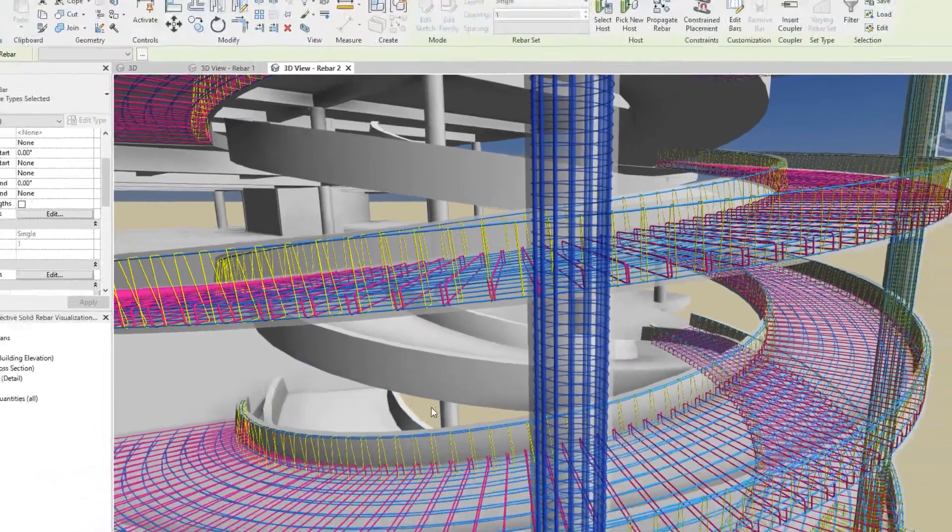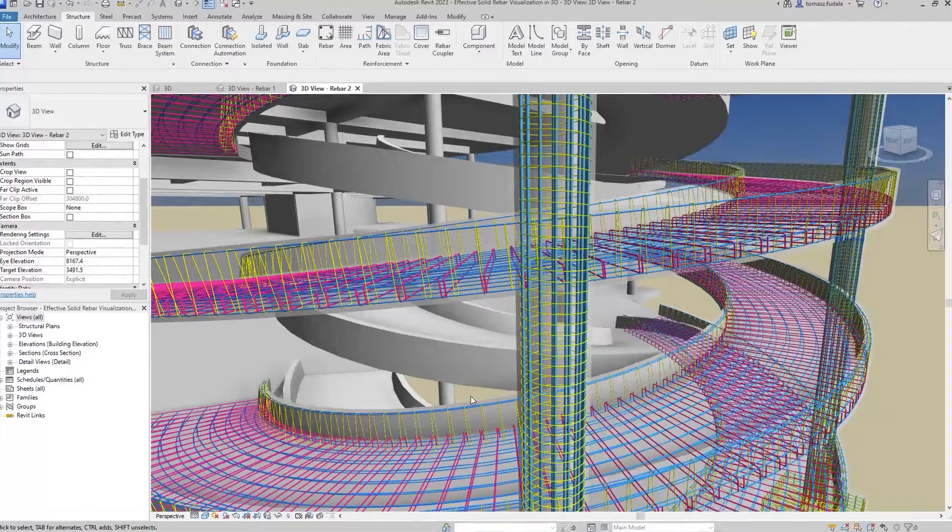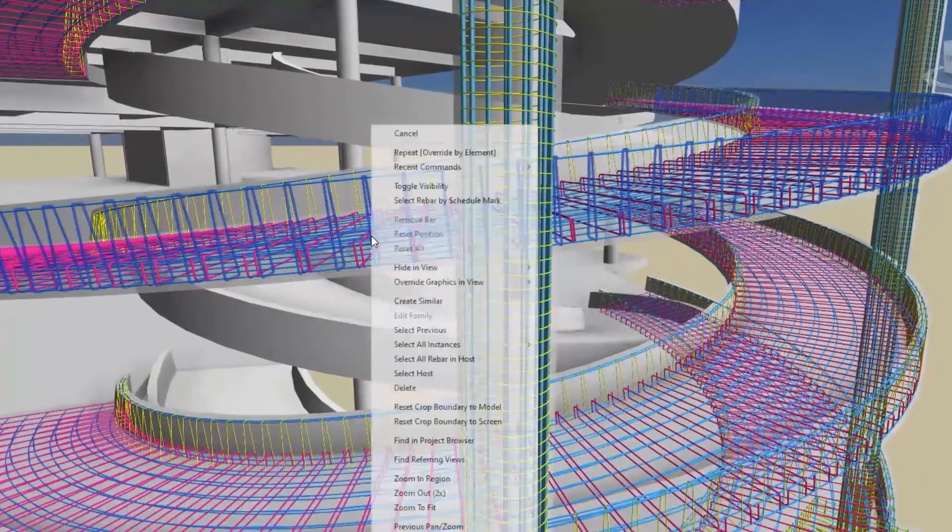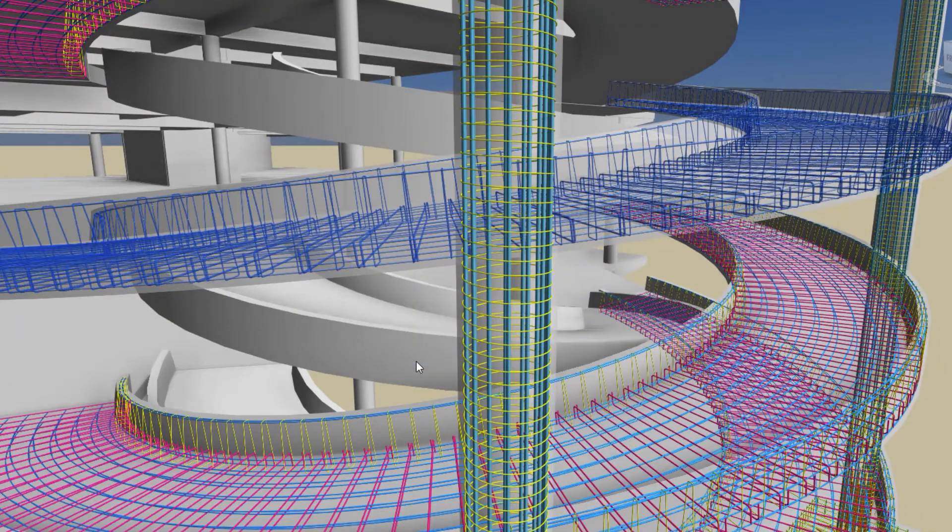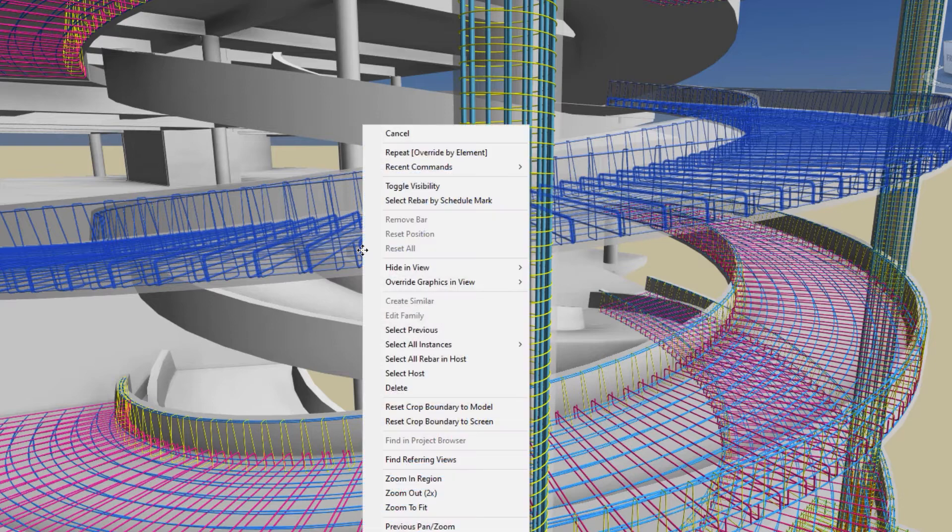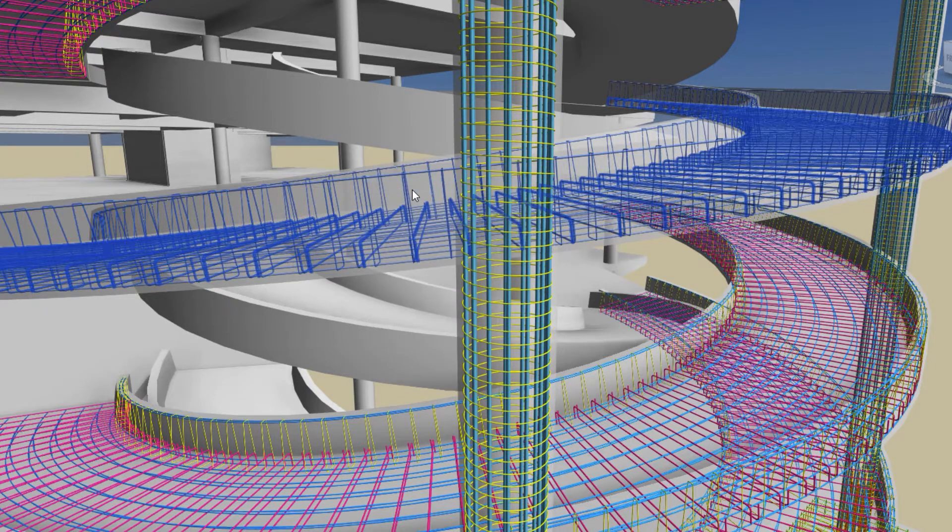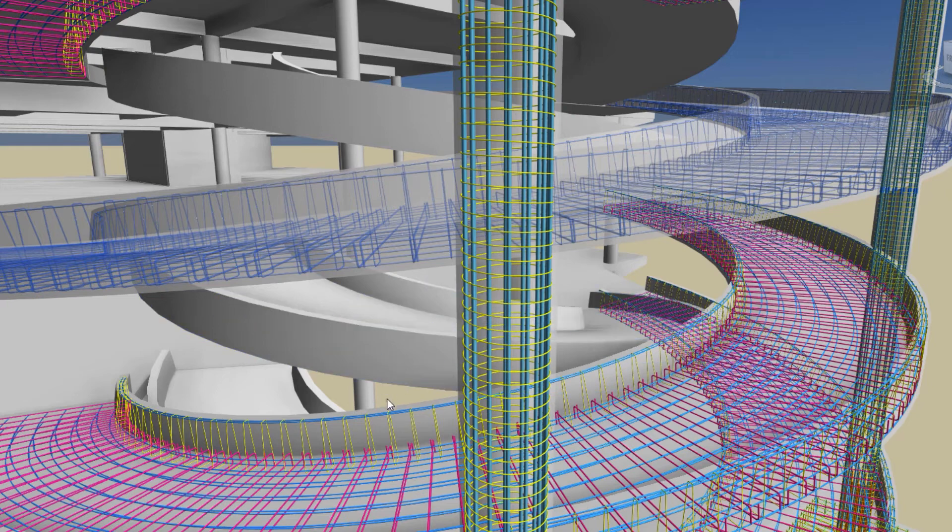The toggle visibility option is now available for all reinforcement elements in the right-click menu or as a keyboard shortcut. This also toggles the unobscured property.